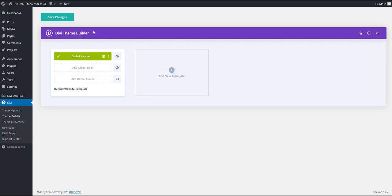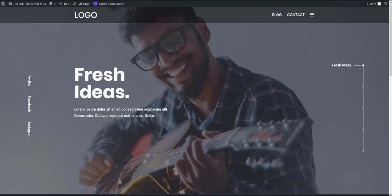All we are left with to do is save our changes. Now if we preview our page we can see the menu added to the top.